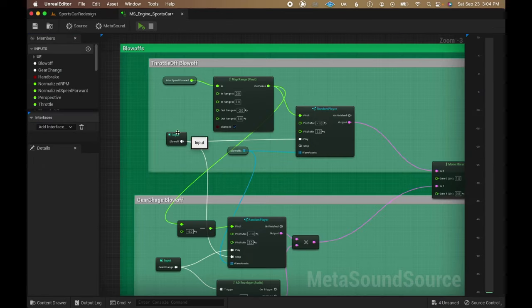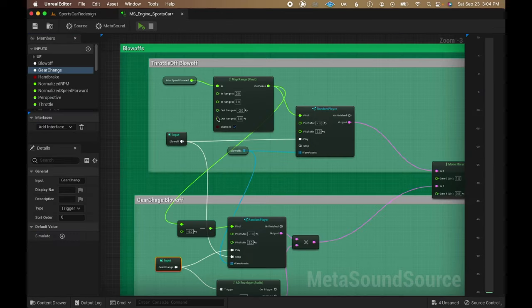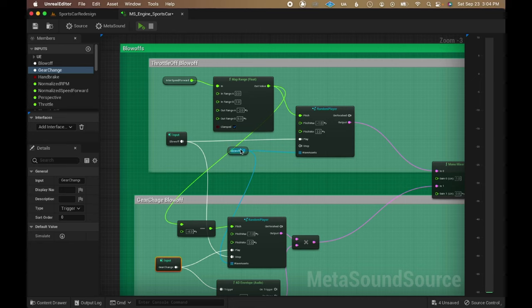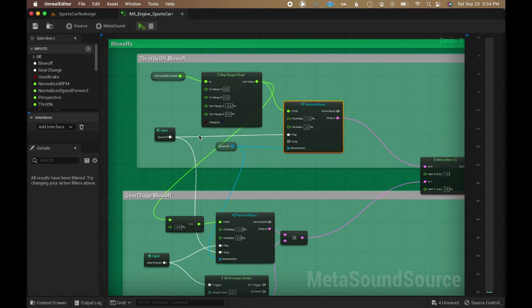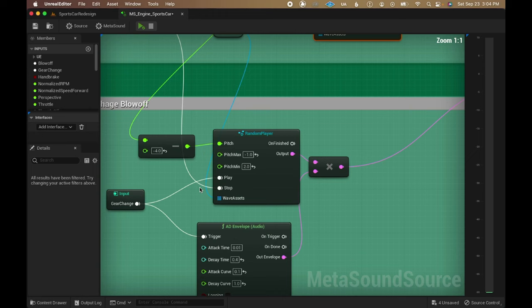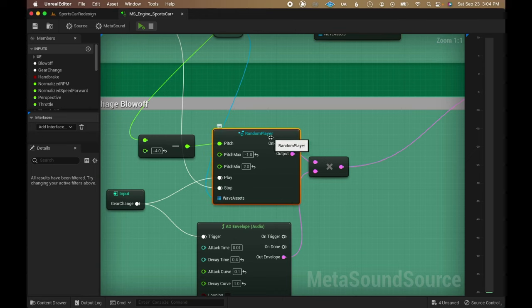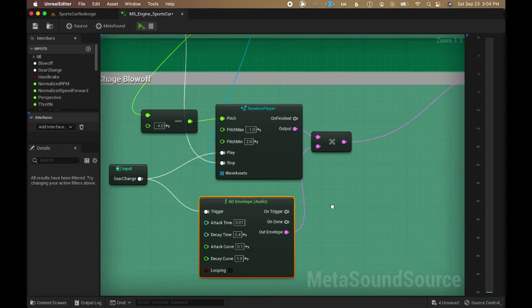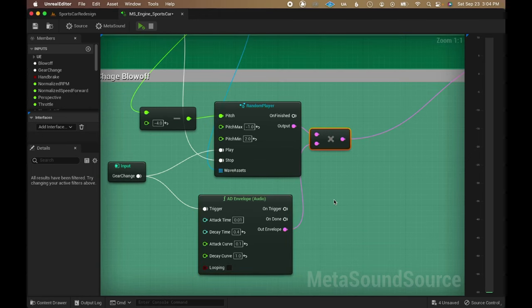The blow off and gear change triggers are also used to play the blow off valve sound. The blow off trigger plays an unprocessed version of the asset while the gear change trigger is paired with an AD envelope to play a shortened version of the blow off sound effect, with the end result mimicking the behavior from a real car.